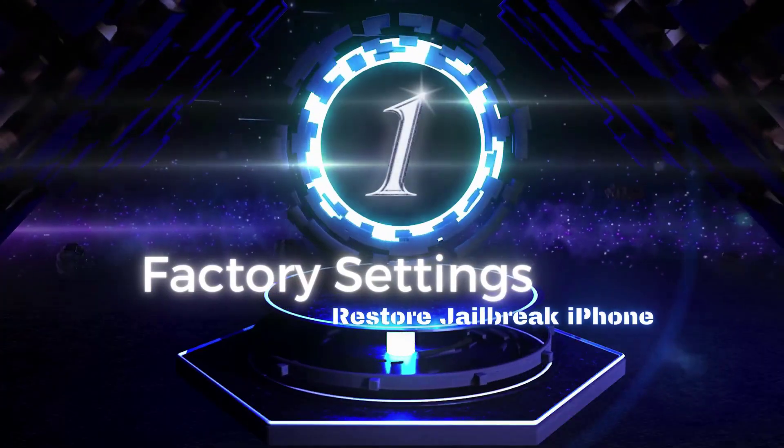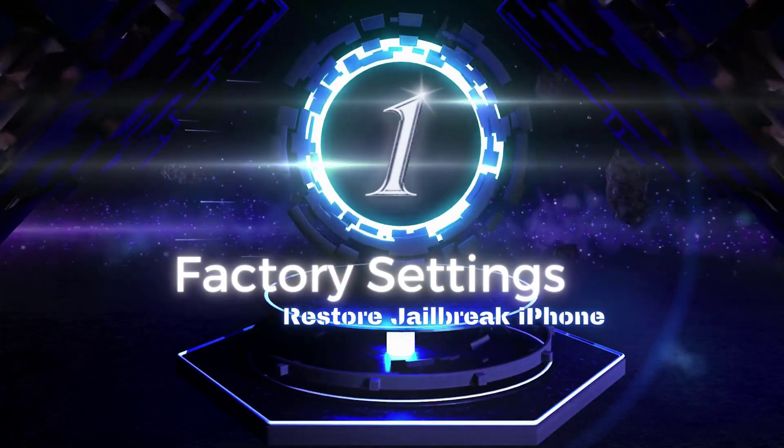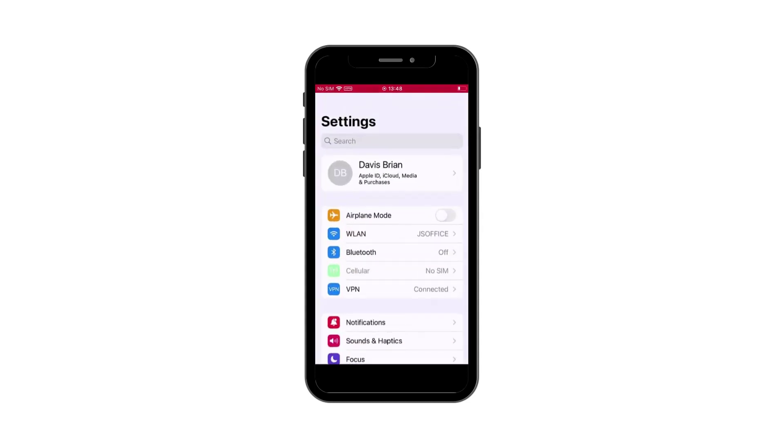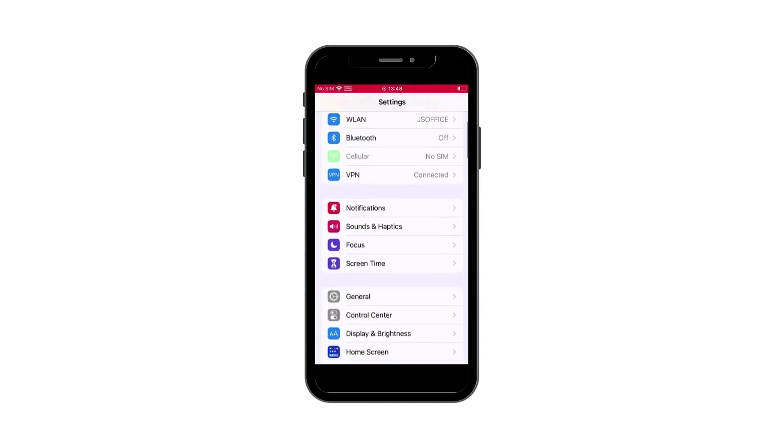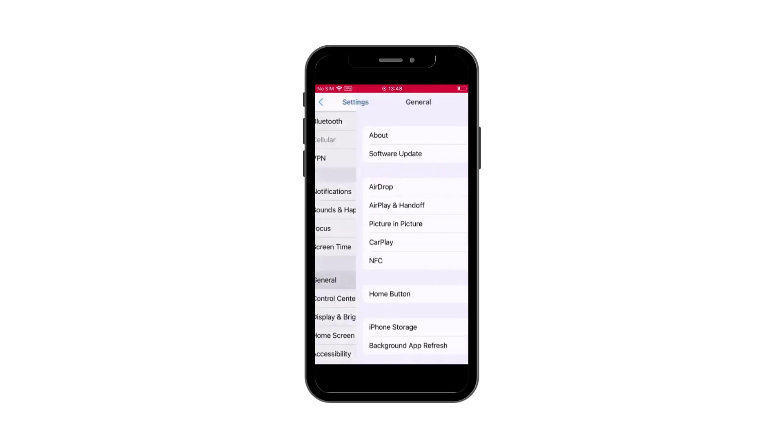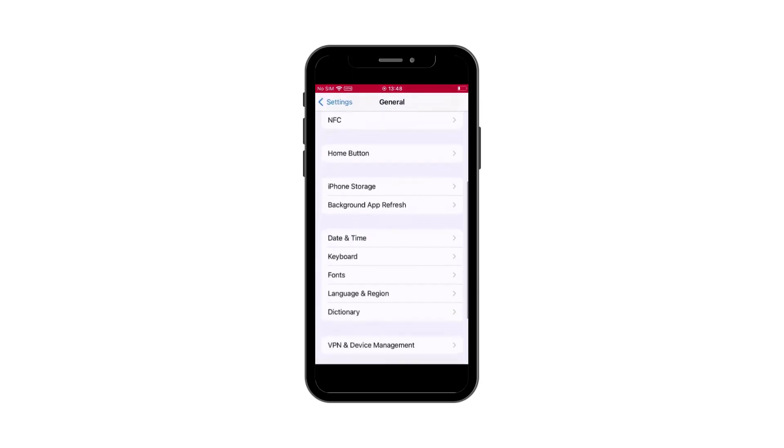Way 1: Restore iPhone through factory settings. Factory reset iPhone is also a solution to restore iPhone after jailbreak. Go to Settings, select General, and click Transfer or Reset iPhone.